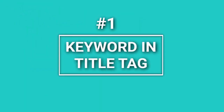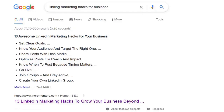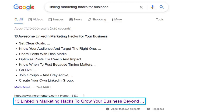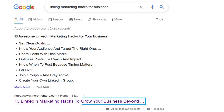Keyword in Title Tag. The meta-title tag is one of the strongest relevancy signals for a search engine. Search engines use it to display the main title of your search results. The keyword should be placed at the start of the title tag.